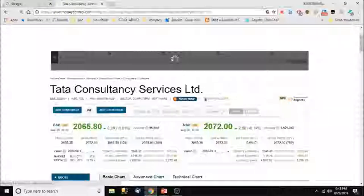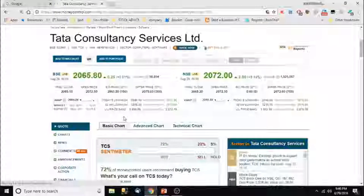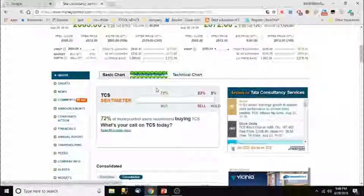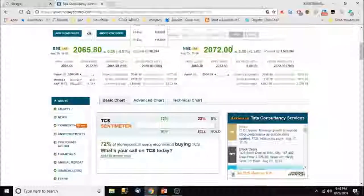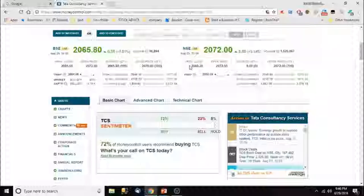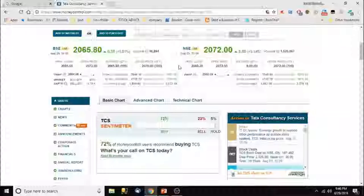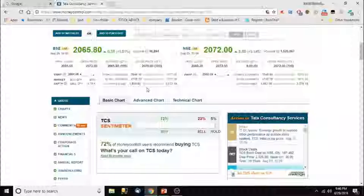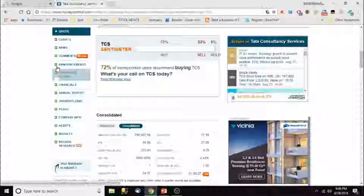You can observe the price on the Bombay Stock Exchange and the price on the National Stock Exchange. Some may wonder why there's a difference — yes, there will always be some difference. Sometimes the difference is much larger, sometimes very small. Some people try to grab this difference by taking the risk over two days, but that's a very advanced level of trading and not required for us.